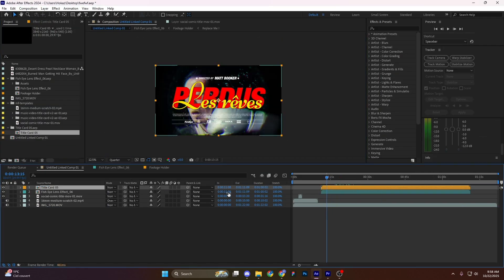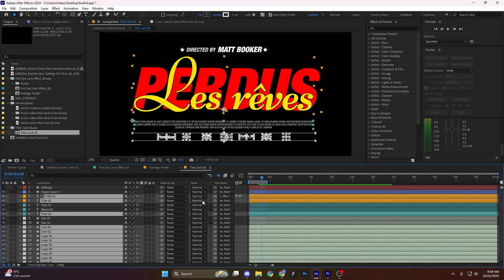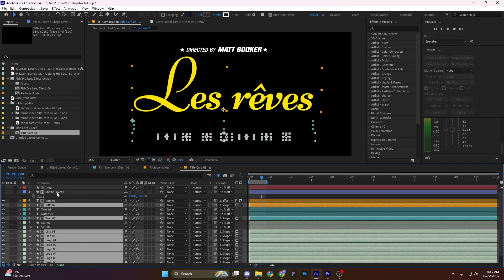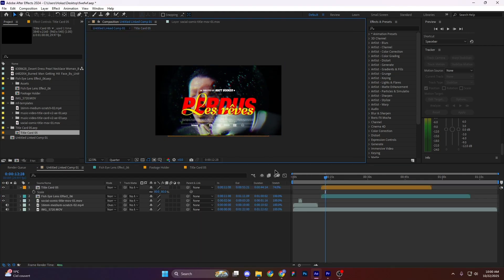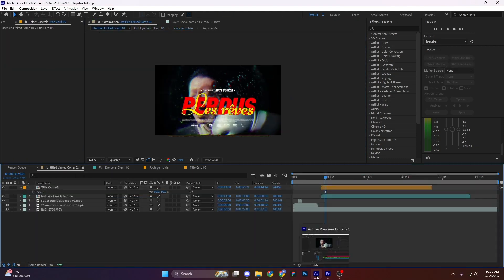Two tools, one seamless connection. After Effects and Premiere Pro—together they make magic happen.